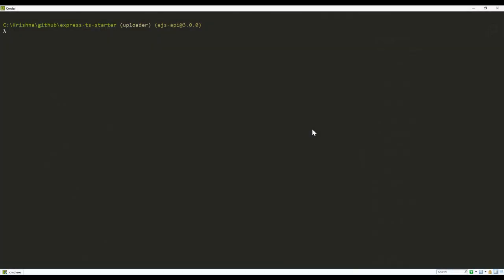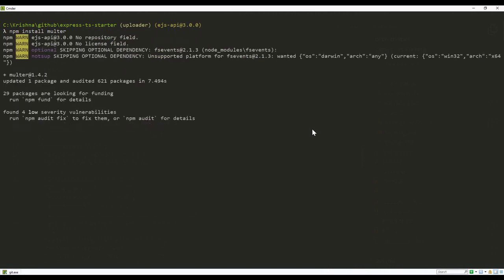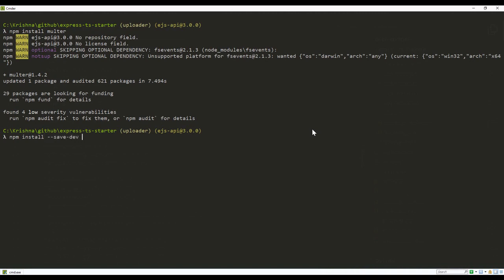I'm going to use the starter kit. So we need to install multer first. npm install multer. It is going to be the dependency. After the installation, we need to install the dev dependency: npm install --save-dev @types/multer.